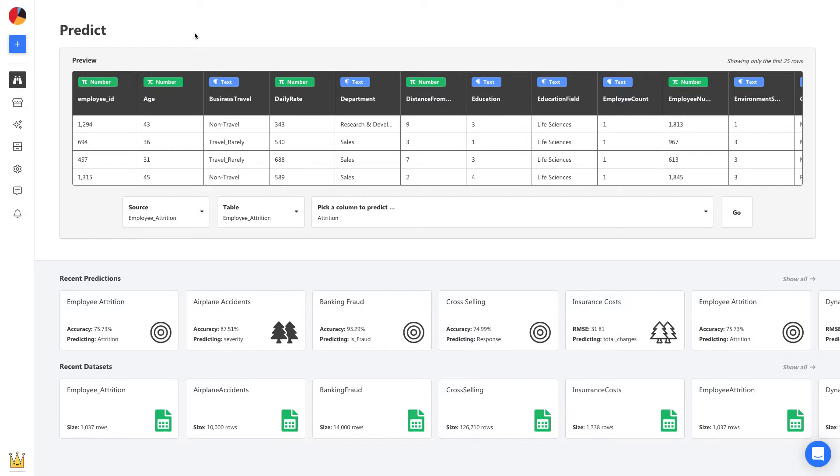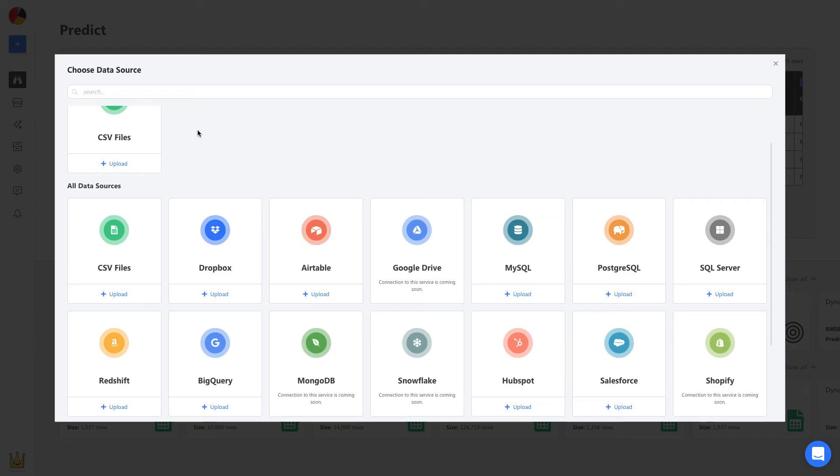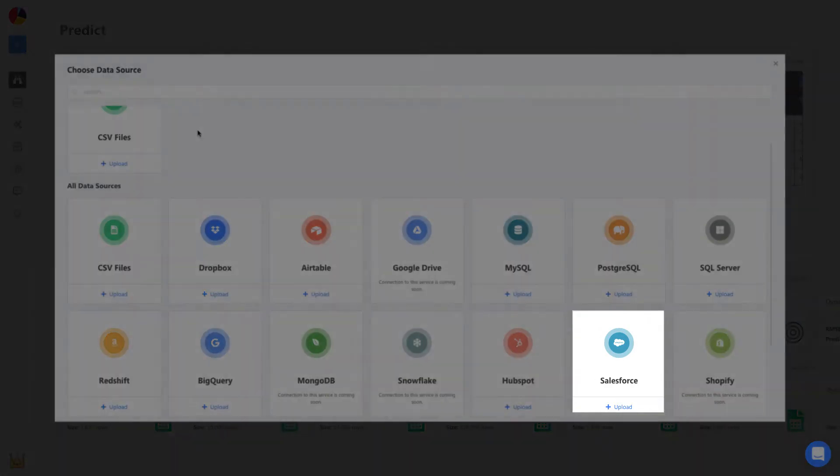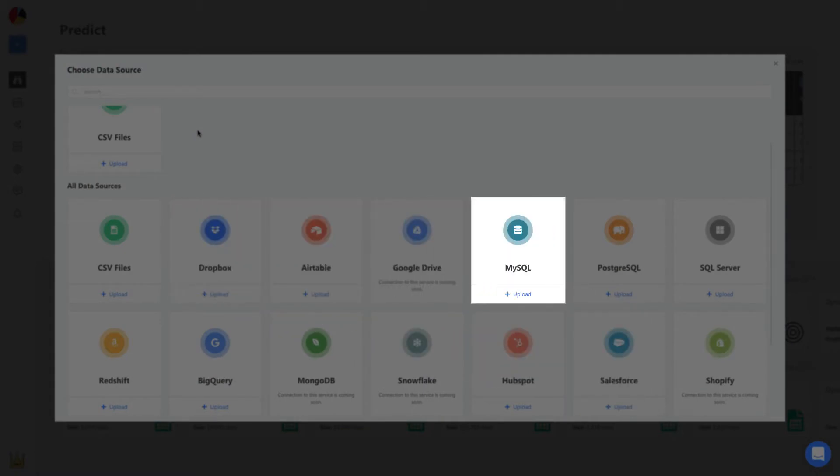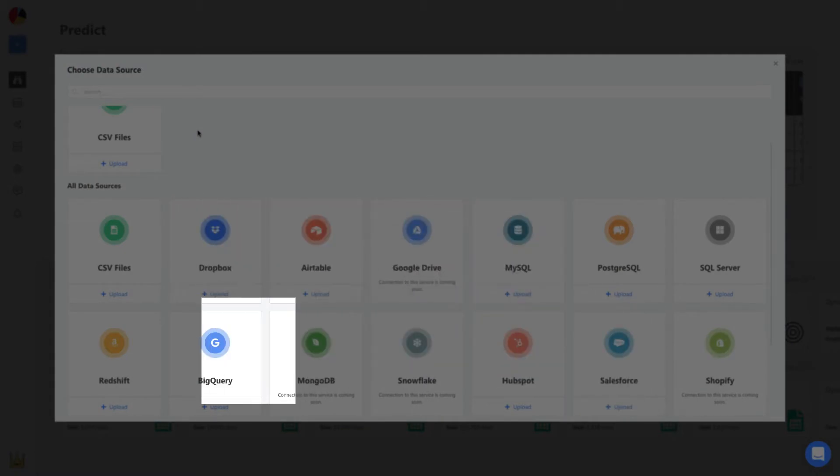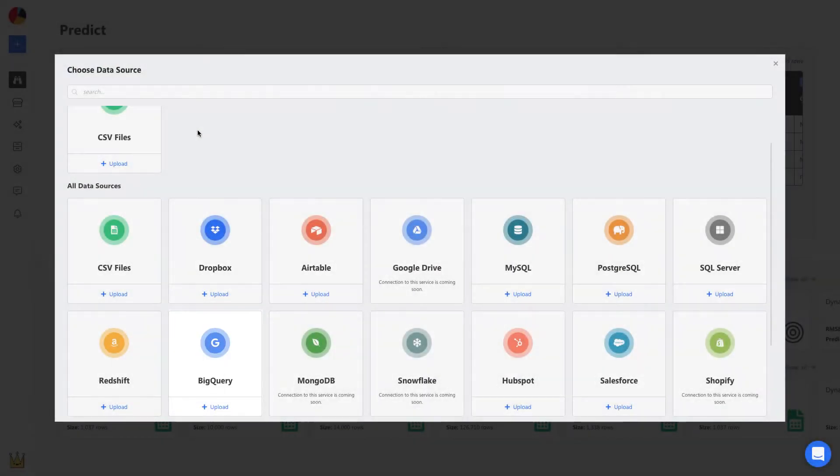To build a model, we start by uploading the CSV. We can upload spreadsheets and connect to apps and services like Salesforce and Dropbox, and even databases like MySQL and BigQuery.